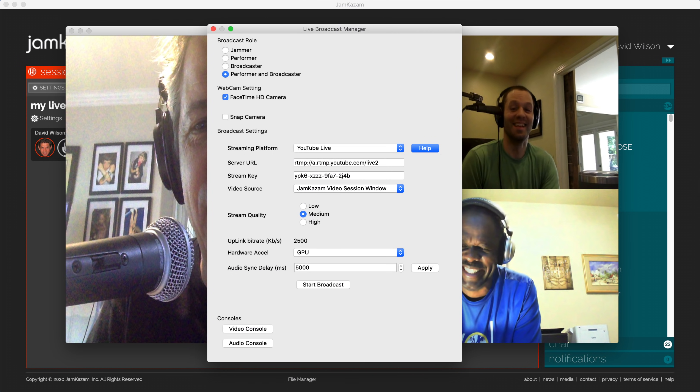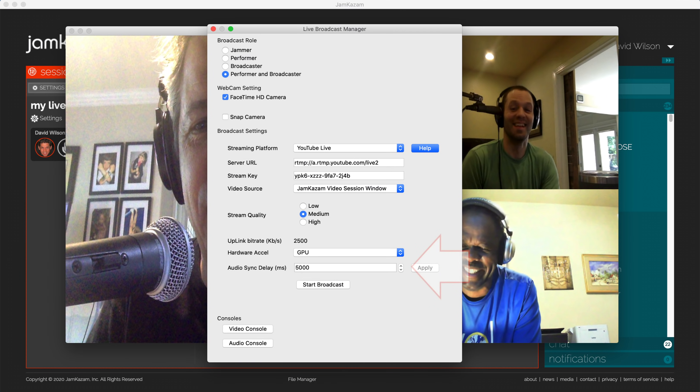We recommend setting stream quality to medium, and setting hardware acceleration to GPU to let your computer take advantage of all of its computing resources. And finally, let's talk about the Audio Sync Delay setting. This one is a bit complicated.